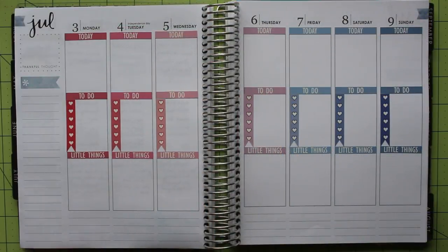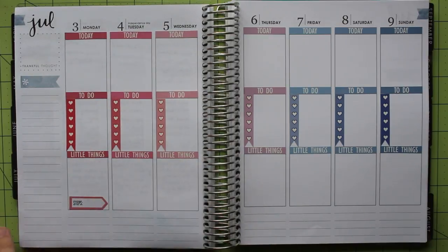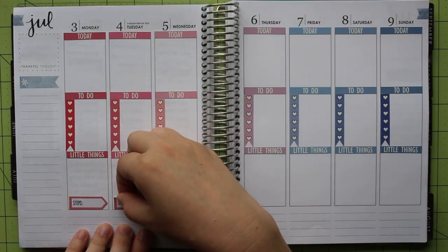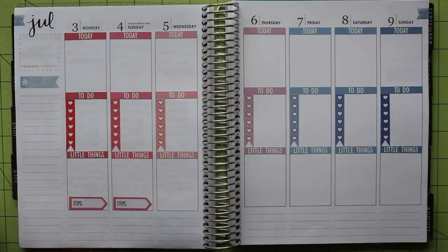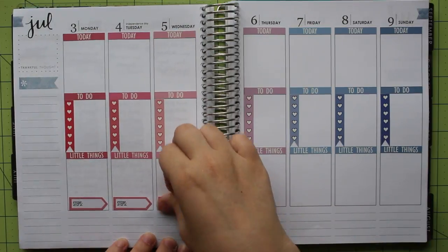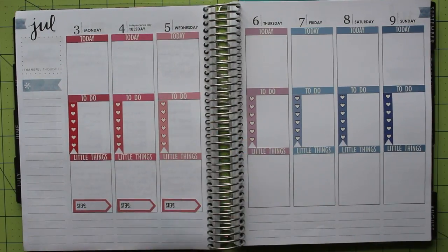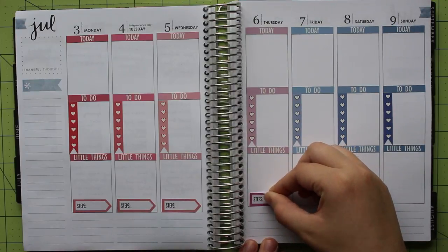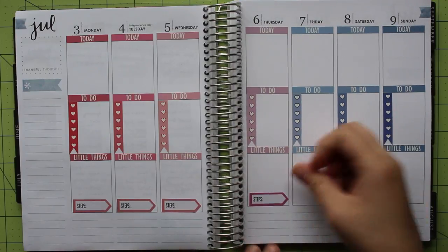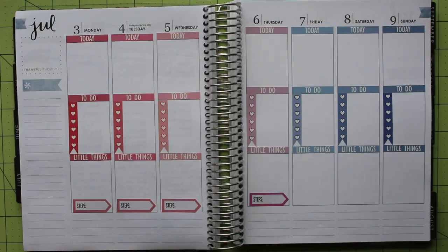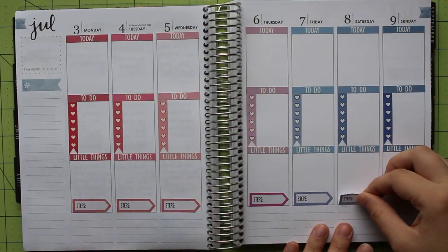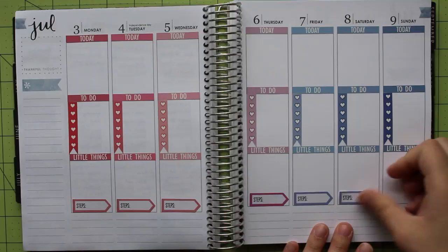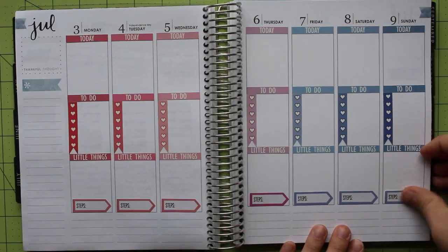Once I was done placing the heart checklists, I moved on to the step trackers, which I am again going to place in my little things section. I found some pink, purple, and blue step trackers in one of my happy planner sticker books, so I placed those towards the bottom of each section. Because I am color blocking this week, I was careful to put them with the corresponding color, rather than mixing things up like I normally do. I love how this starts to give the page a nice gradient look.